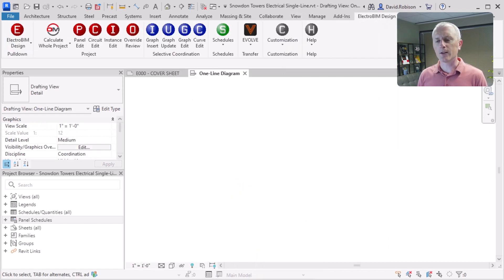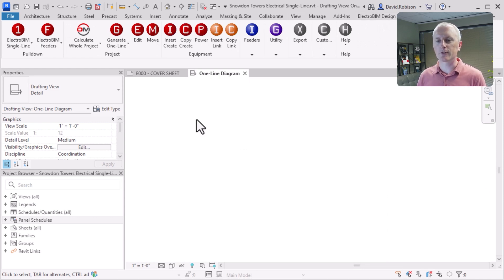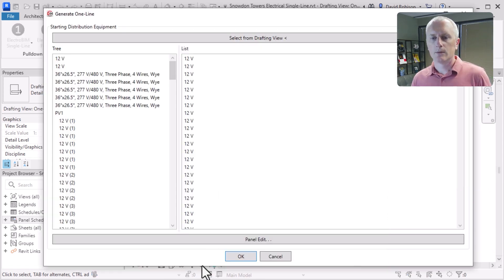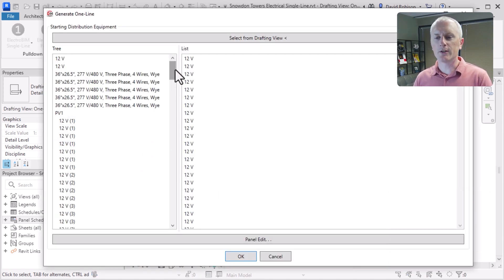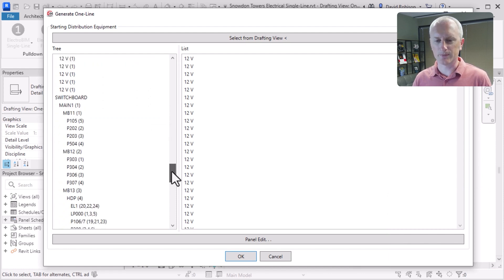There are a couple of different ways you can create a one line. I'm going to be using ElectroBIM for this — we can generate a one line, and we can also generate a riser. So we'll start with a one line. This is more of a top-down view. When we generate the one line, you can see all the electrical equipment in the project. They've got quite a bit in here.